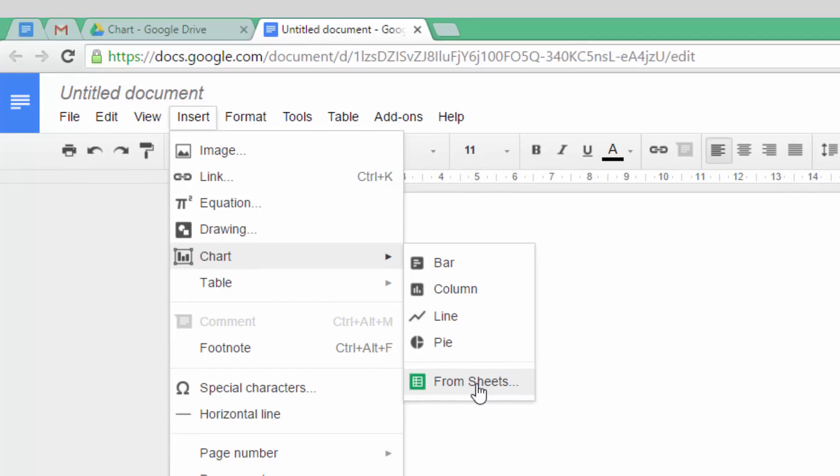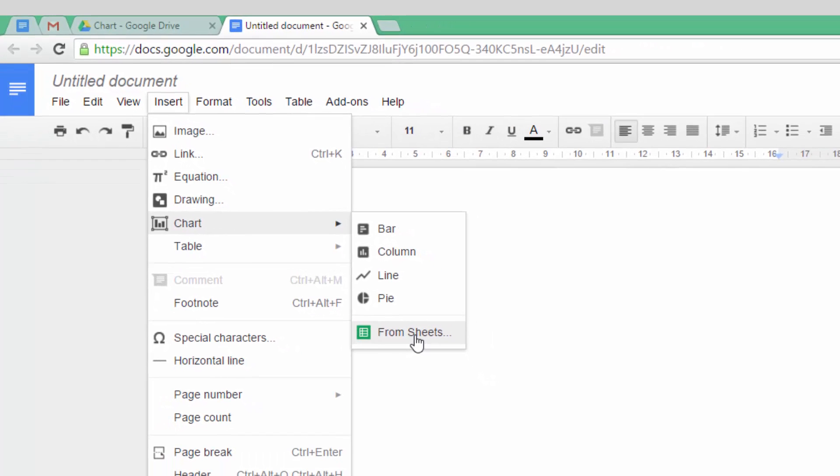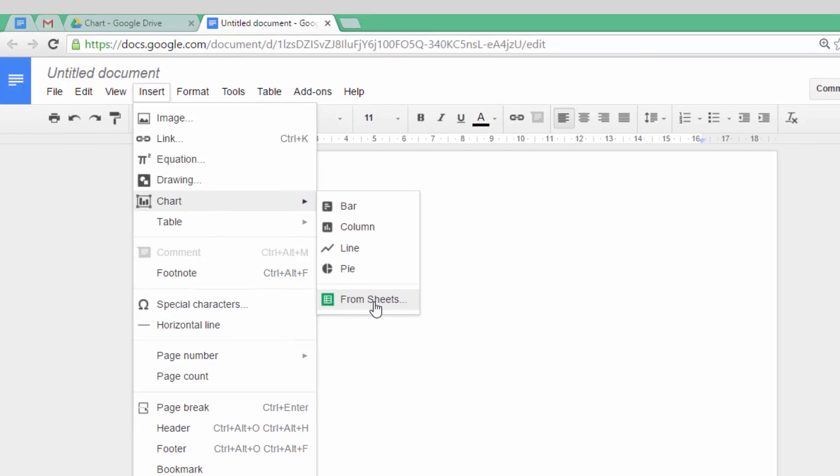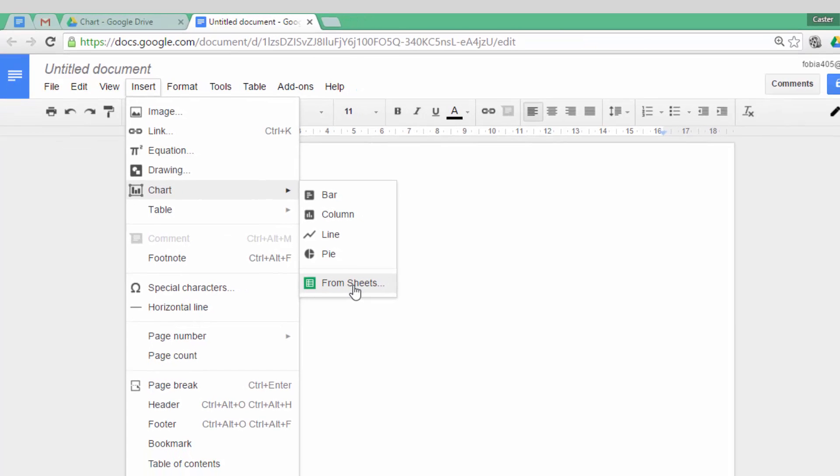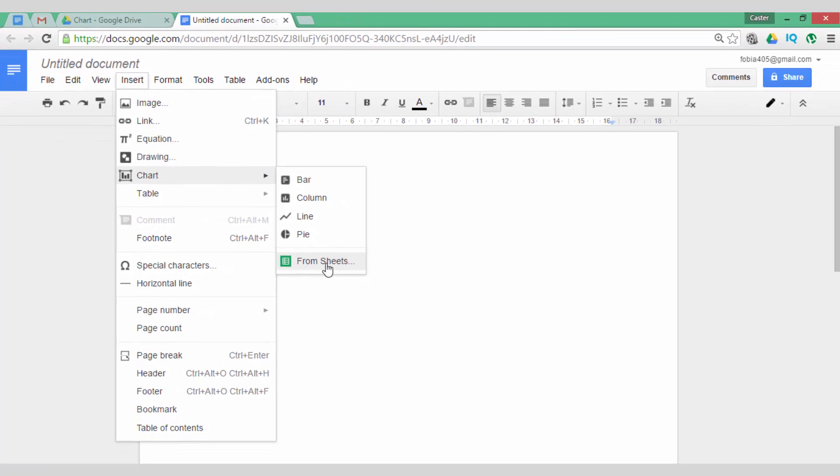I am going to demonstrate all five so you can get a feel of what they look like. One powerful feature of this is that they can easily be updated. Once you have created a chart, a single click and you will update your chart with the most recent information from your sheet.